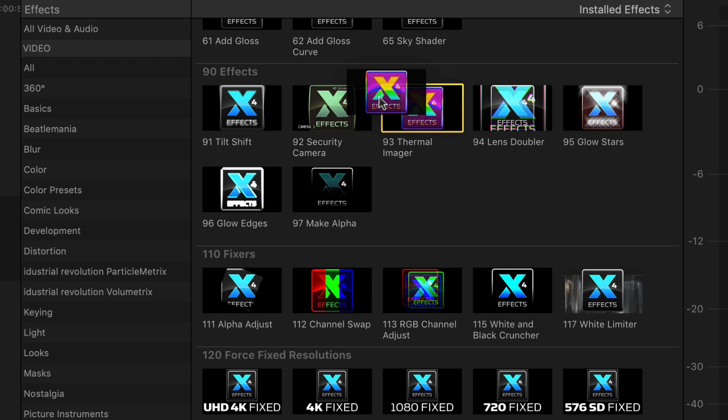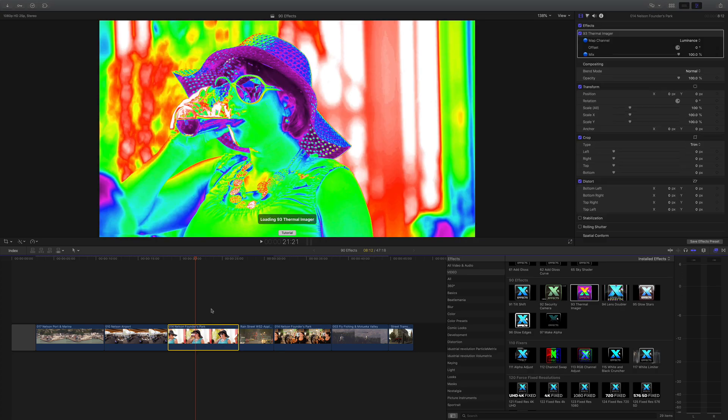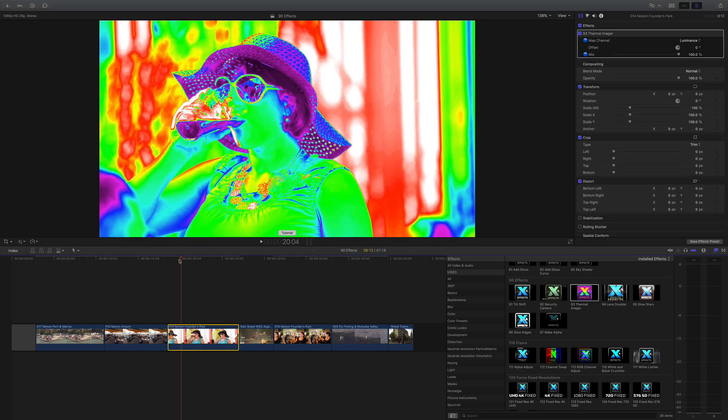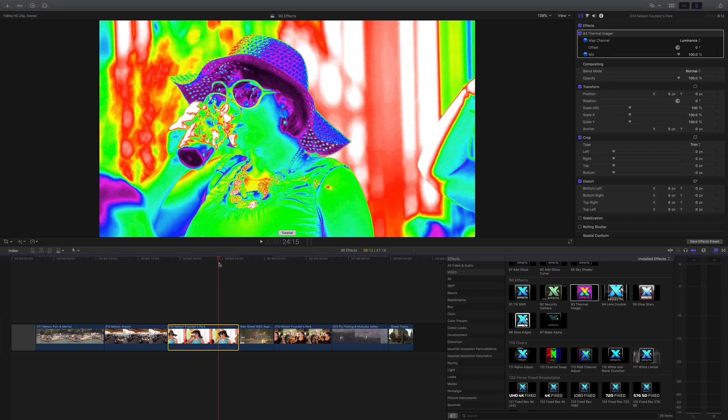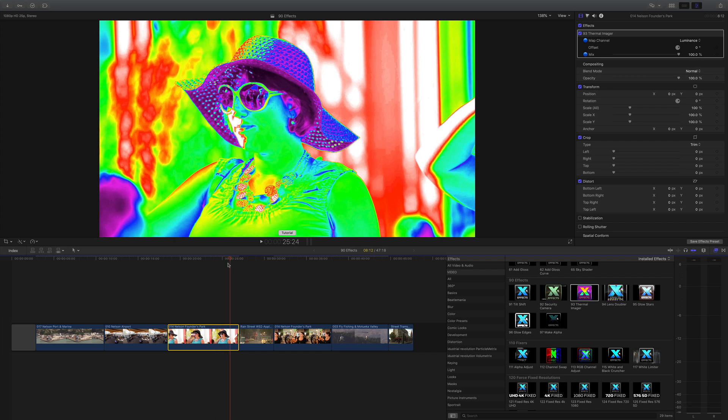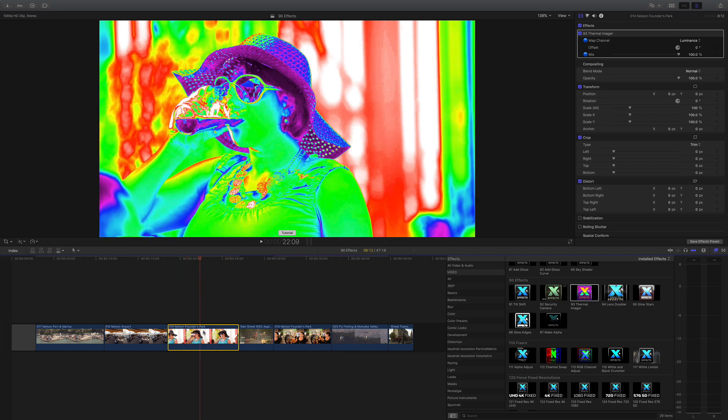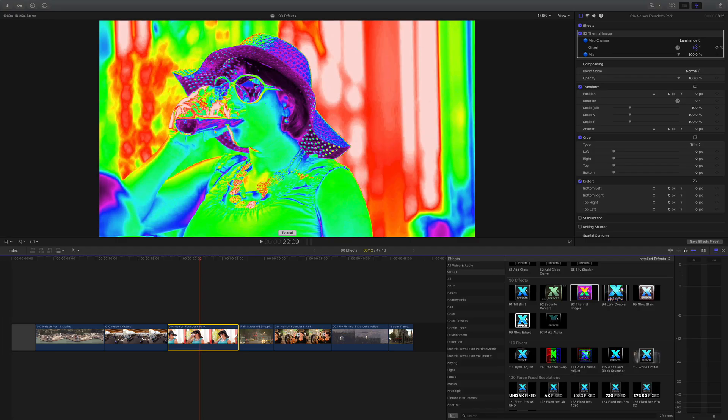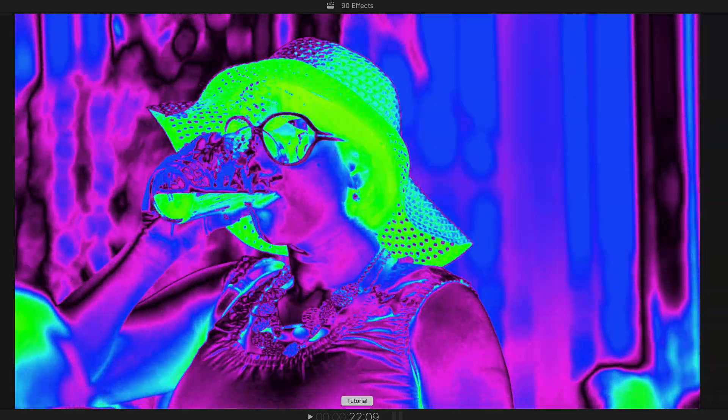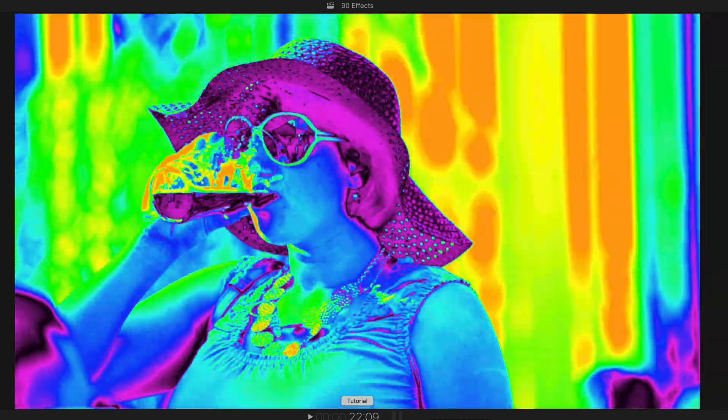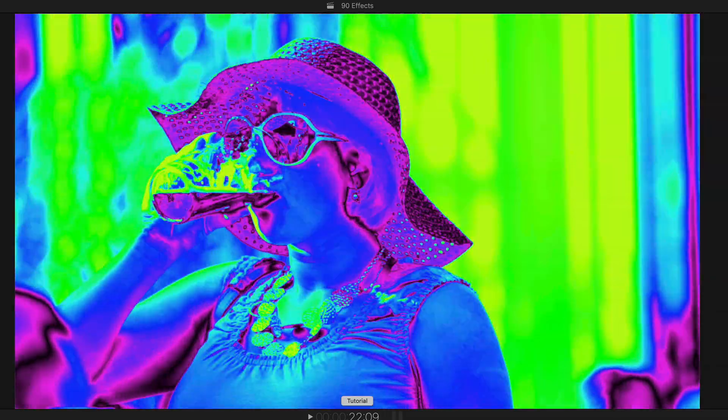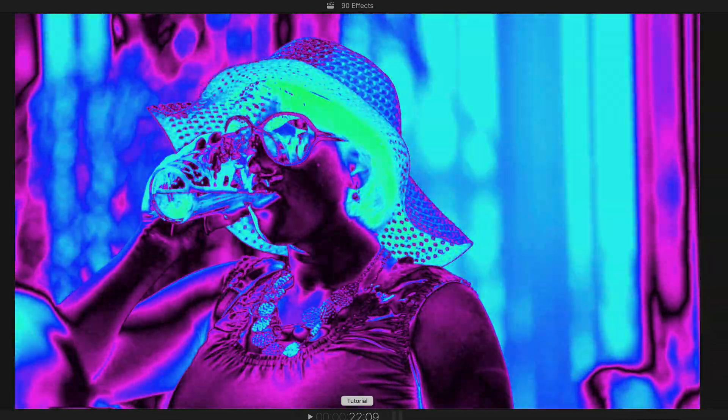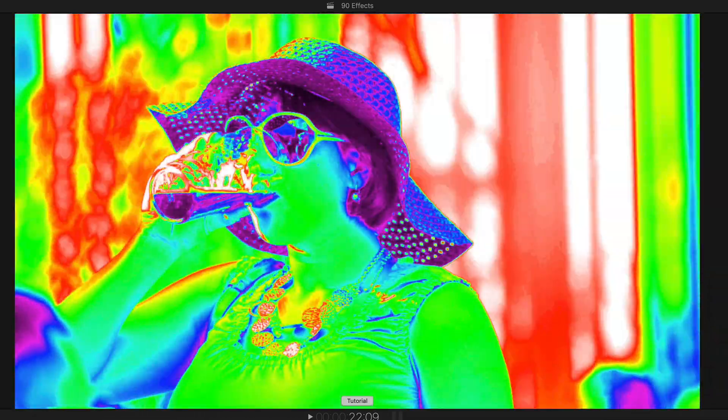Onto the thermal imager - that replicates the look of a thermal imaging camera and as we can see we've got different levels, different colors assigned to the different luminance levels on there. Only a few controls in the inspector - we can map them to the red, green, blue or alpha, or we can do an offset which is quite a funky effect to swing everything to get the colors right so you can get the reds on something that you would think would be warm.